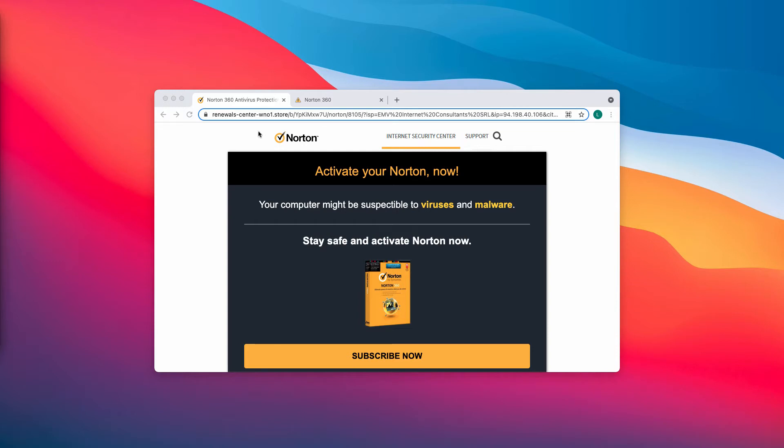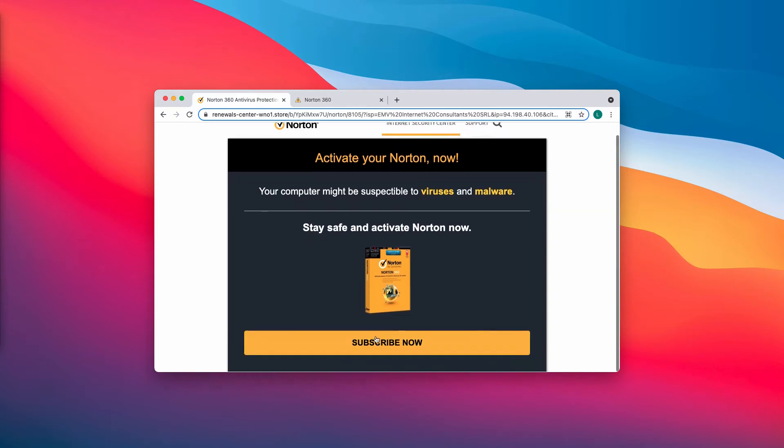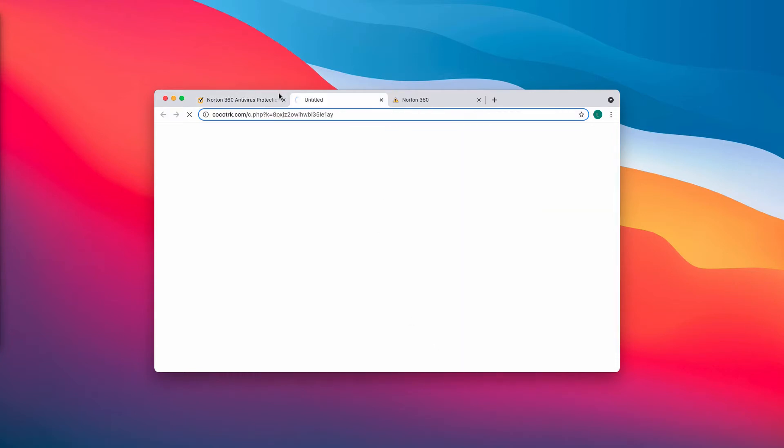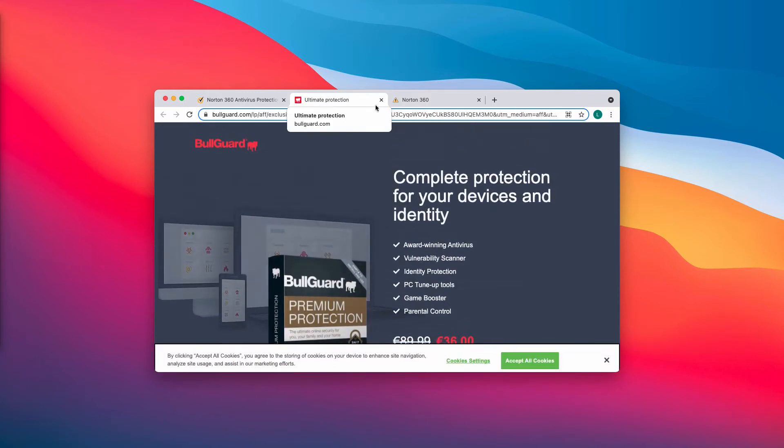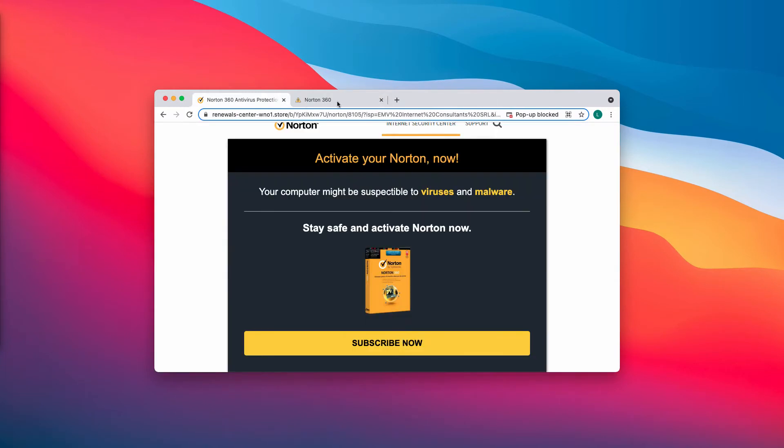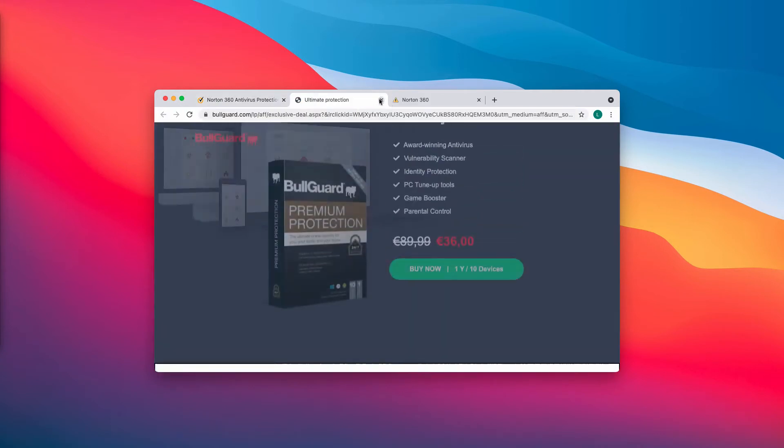This is the typical scam and misleading information because even if you click on subscribe now button, you will notice that you are redirected to some other page and the software promoted initially is not the one to which you get redirected.